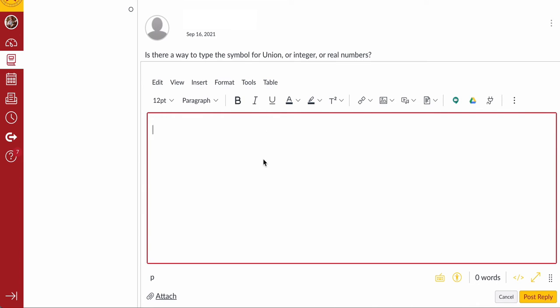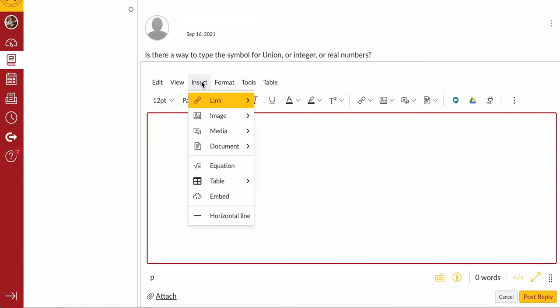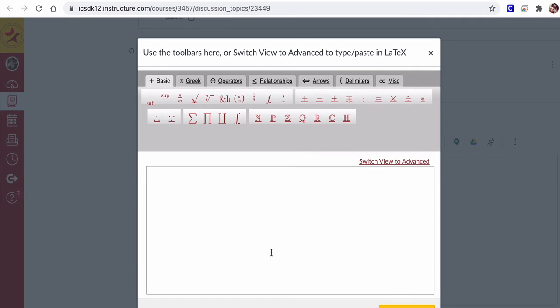So there is. And one nice way to do it here, we're in Canvas, but in general is to use LaTeX, L-A-T-E-X. And if you go here to insert an equation, you are essentially using LaTeX, as it says right here.